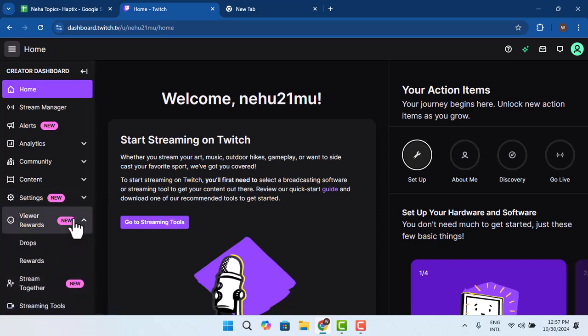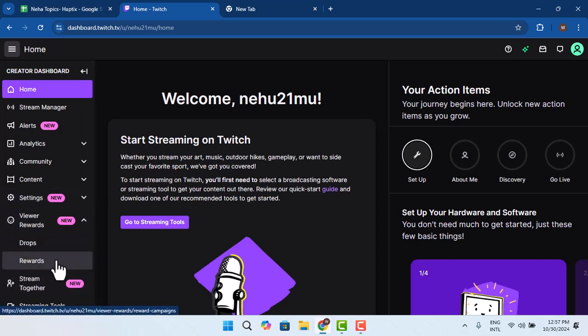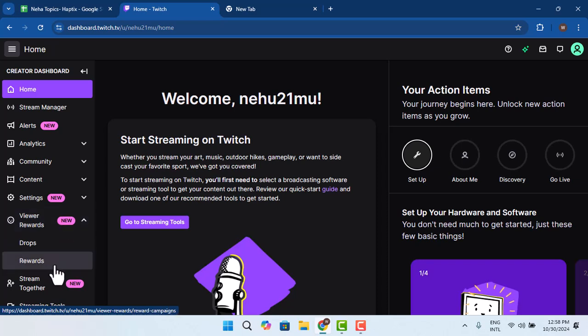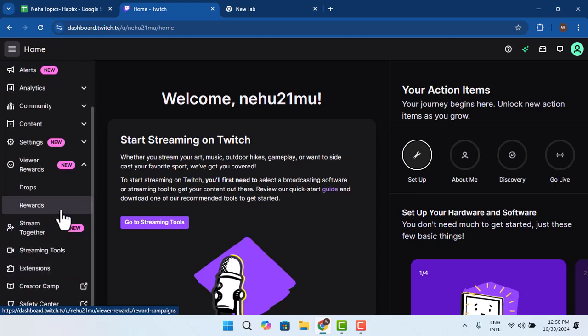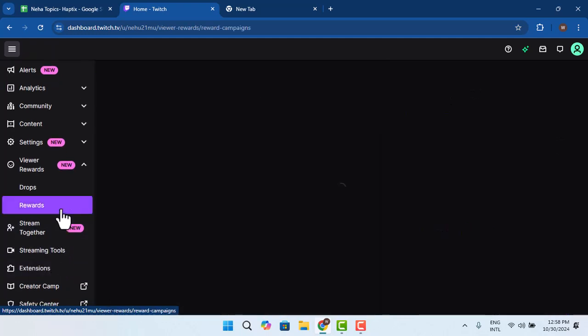Next thing you want to do is go ahead and customize the name, icon, and word for your channel points. So basically, you could go ahead and press this option that says Rewards.